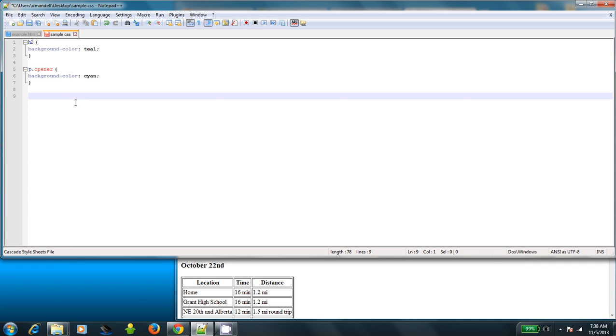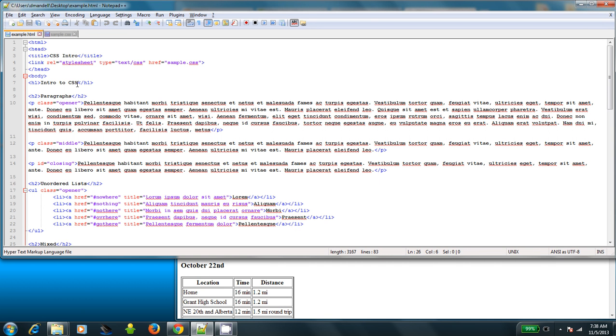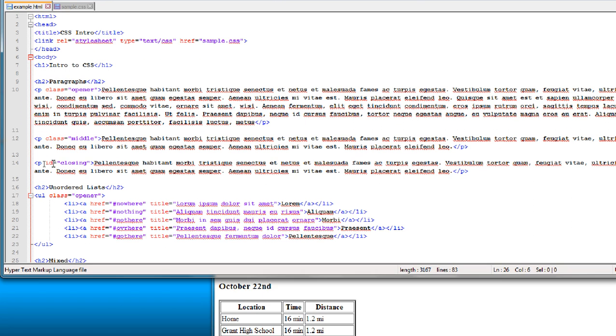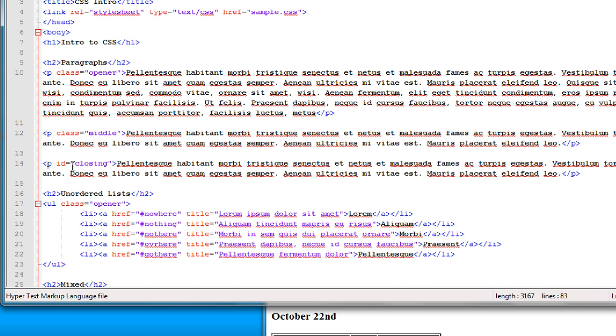Now finally, there's a really specific one called an ID selector. Now, whereas you can use classes, the same class in multiple places, IDs have to be unique. So right down here in this paragraph, you'll see I gave an ID of closing. I can only use that ID once. If I want to use the ID more than once, what I actually want is a class. But there might be times where you want to have like three different sections of your website and have them each have their own ID so that you can only affect that section.